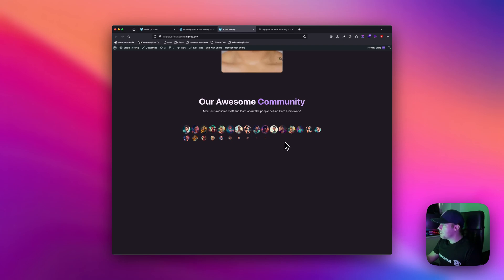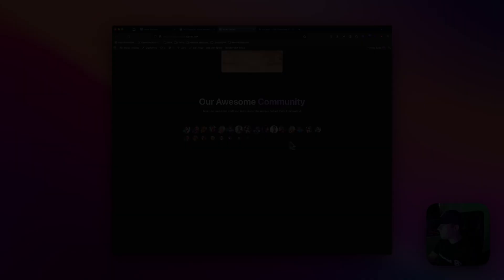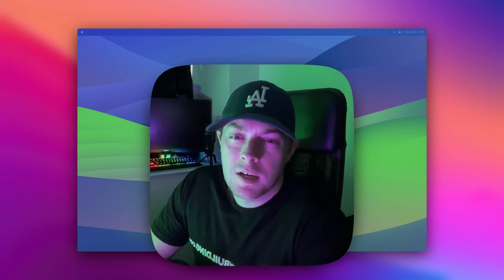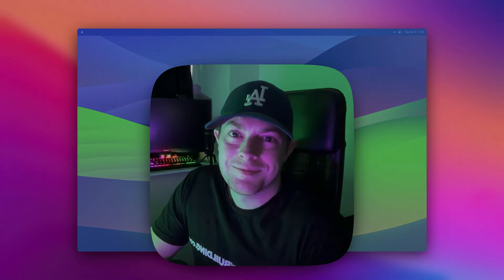Pretty cool effect with the names coming up. Hope you liked this — if you have any questions please let us know. Thank you guys, and if you liked this video please give it a thumbs up. If you haven't already, please consider subscribing — we'll be back very soon with a new video.